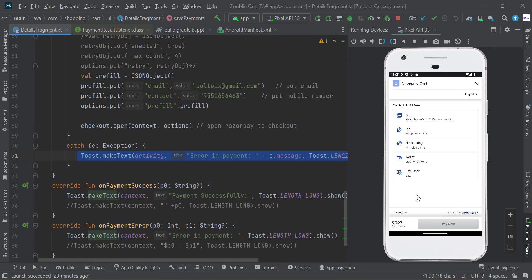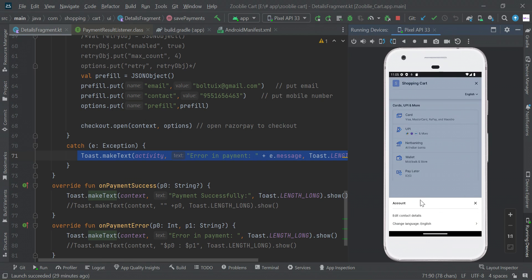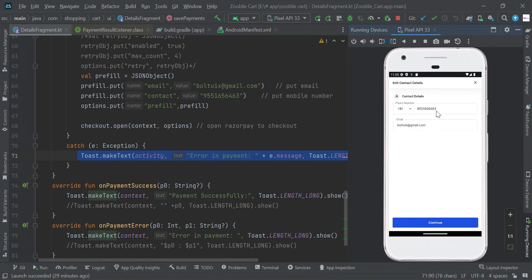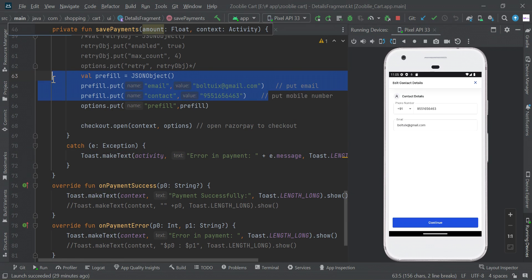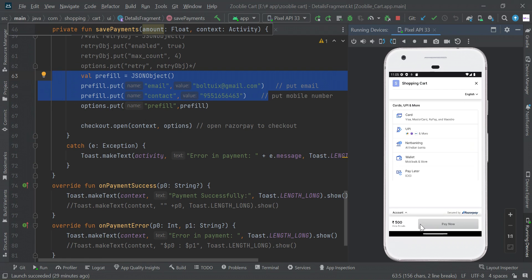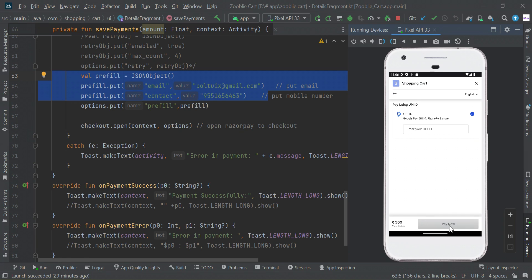There are more options that will be updated in future too. Here is the additional contact information which I passed from here. If you select any payment gateway like UPI payments, you can enable this pay now button. This is very simple to integrate.